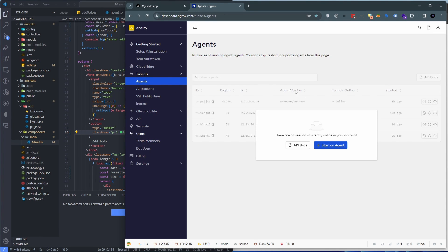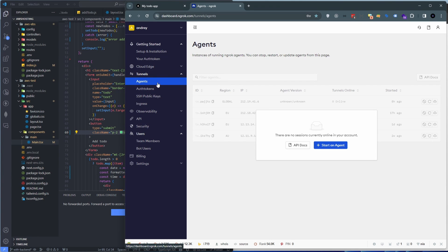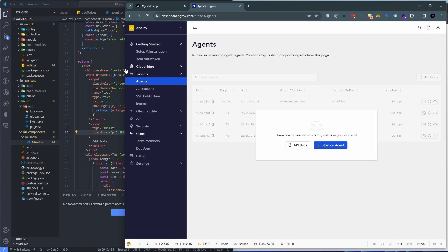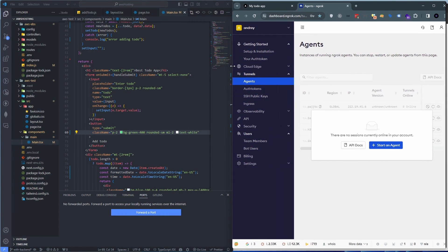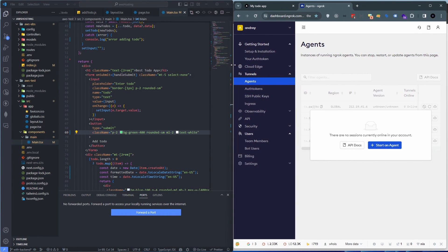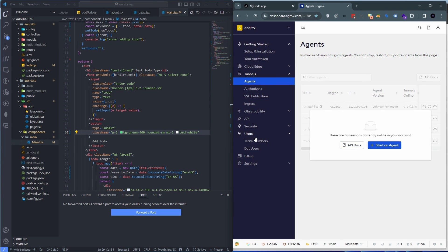And basically there's auth tokens that you assign to different users and then you can revoke those tokens, basically taking their access to a certain tunnel and stuff. So there is just a little bit more features, however you would have to subscribe for some of them.